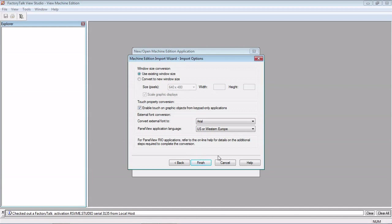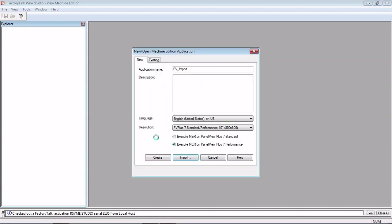We'll leave all of this at default. So this file will take probably a few minutes. It's going to open up and convert the tags and the screens and any other parameter files or anything that's in there. So this will take a few minutes, so we'll come back to you as soon as it's ready.